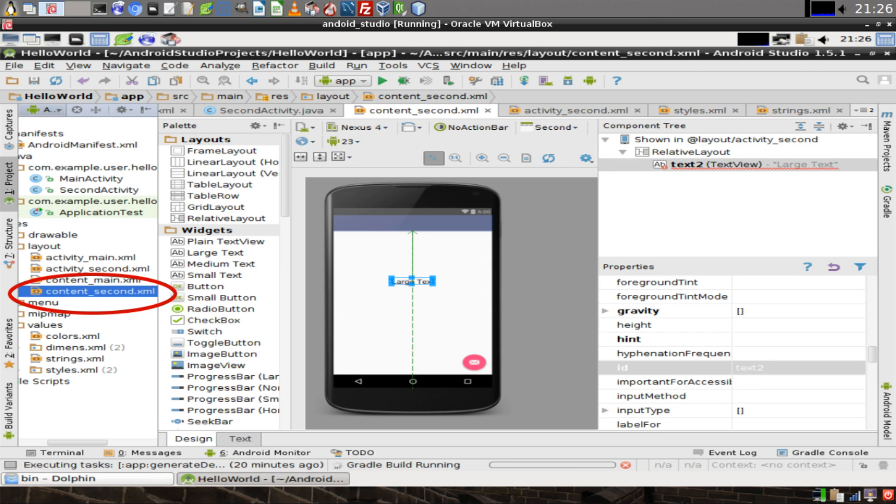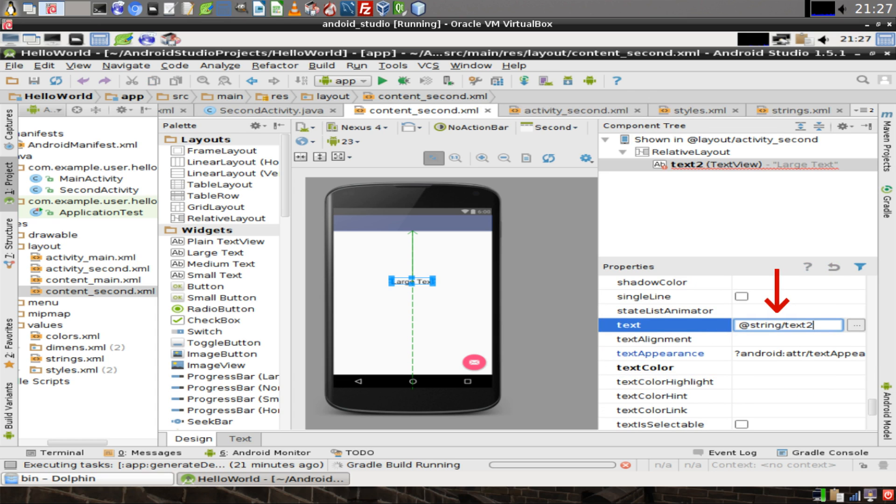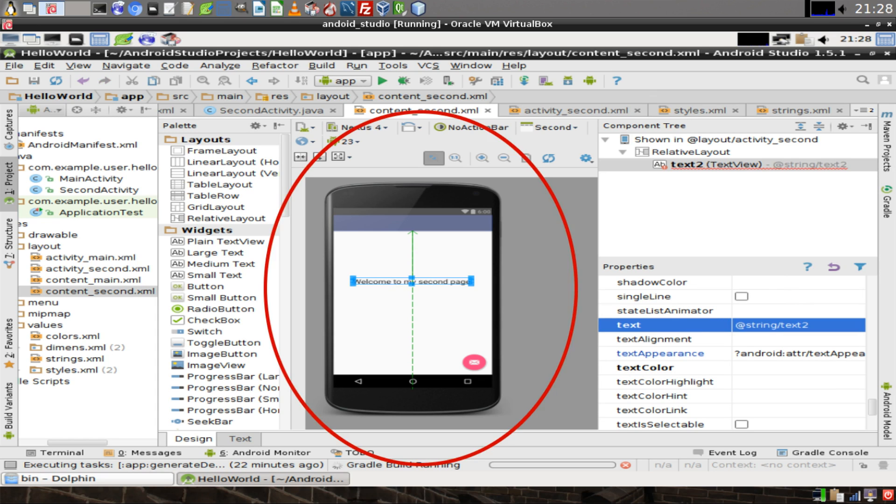Go back to ContentSecond.xml and in the properties window, look for the ID of the large text widget that you recently dragged over to the screen. Change the name of it to Text2. Then look for the text property and change it to say @string/Text2. Now you'll notice the string we recently created in the XML file appears inside of our large text widget.